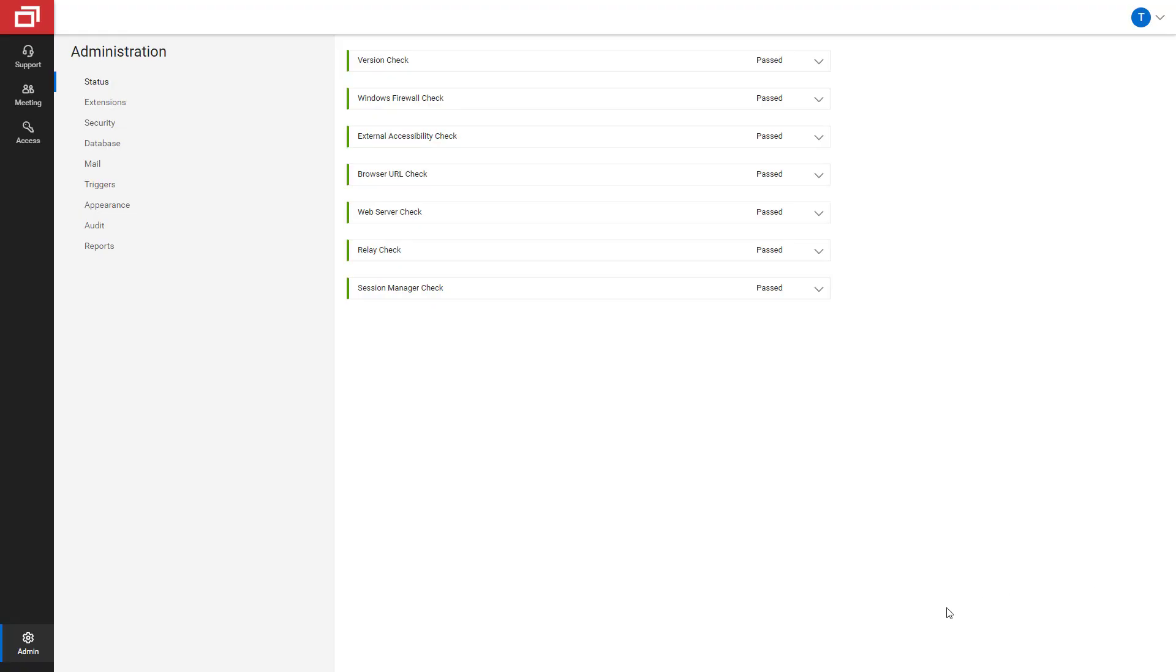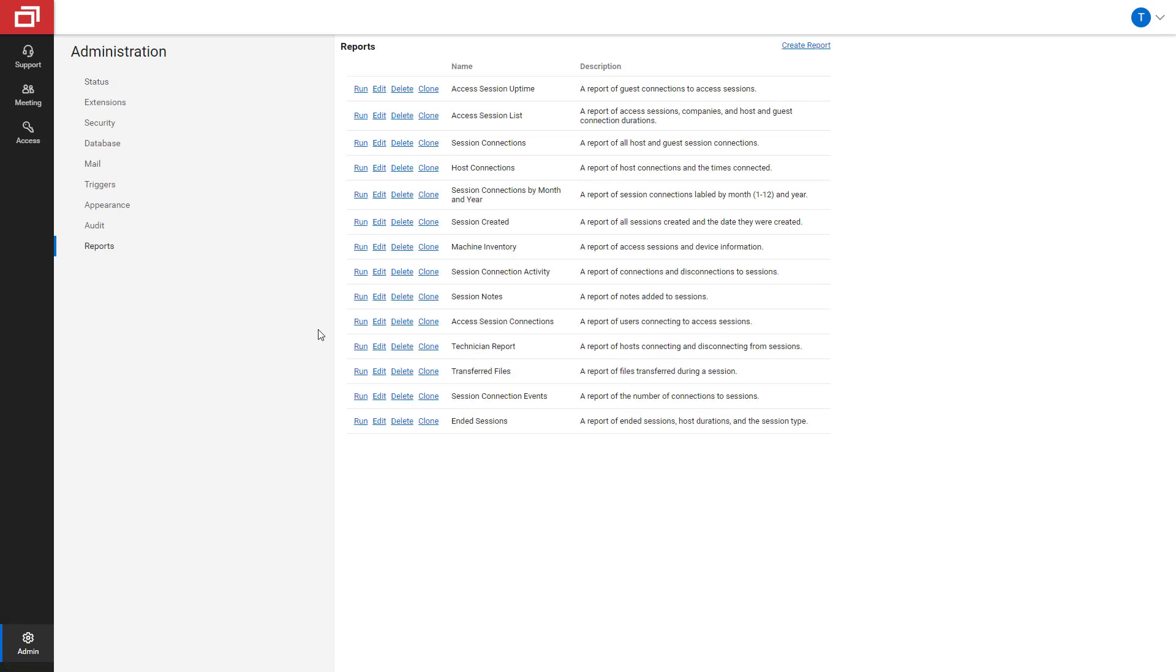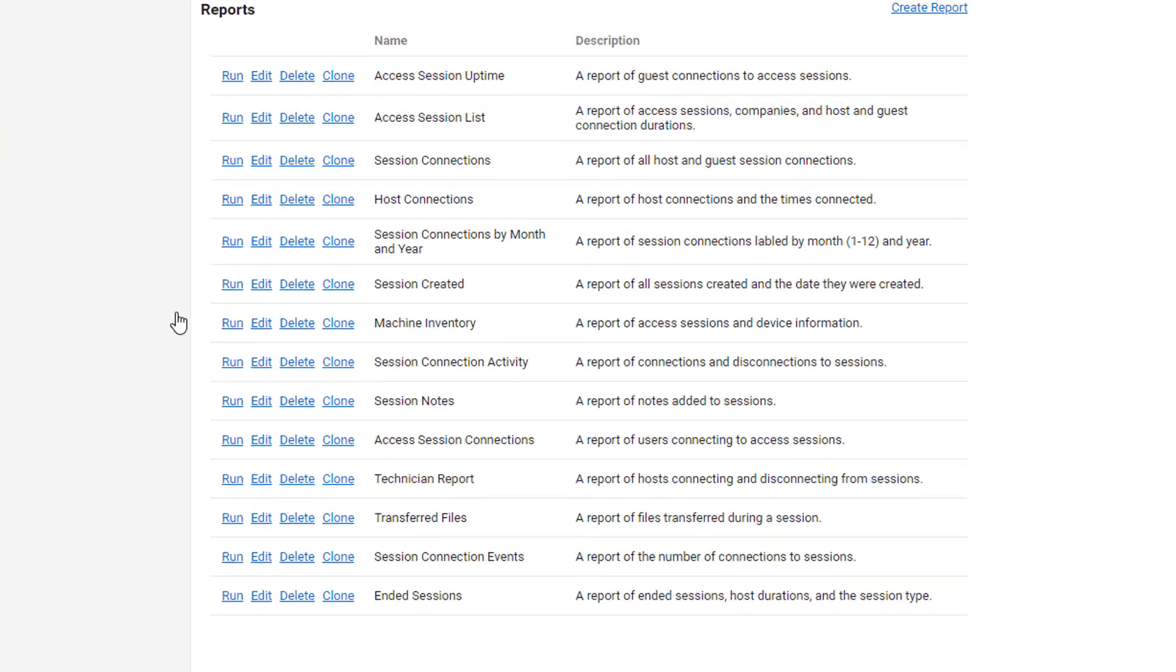For an overview of all of my machines, I can generate a report. From the Administration page, click Reports. There are 14 pre-built reports to select from, and you can create your own.